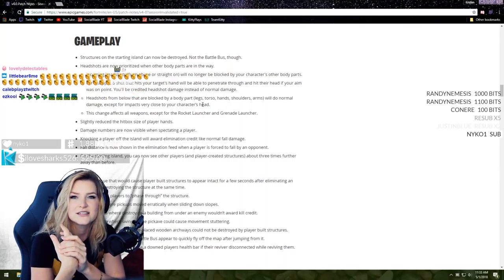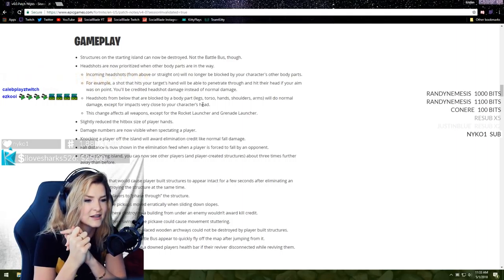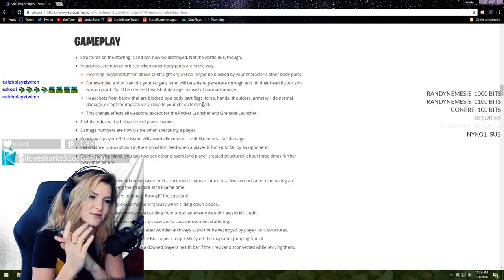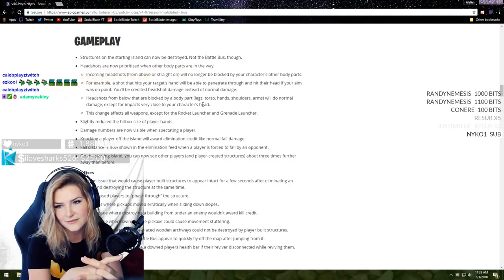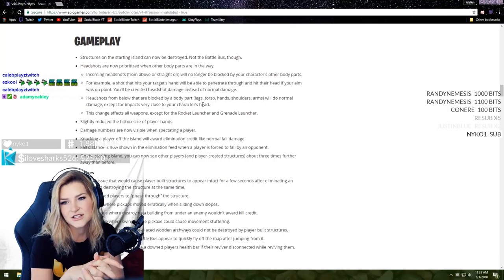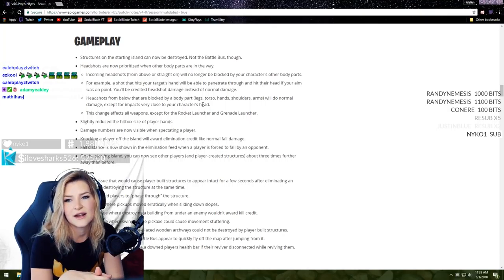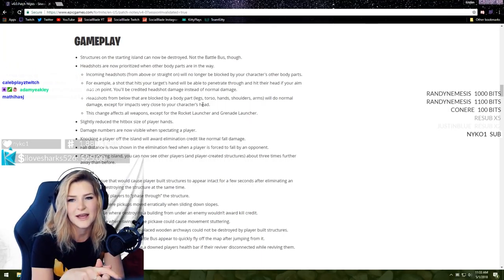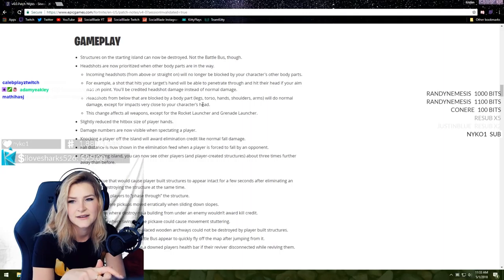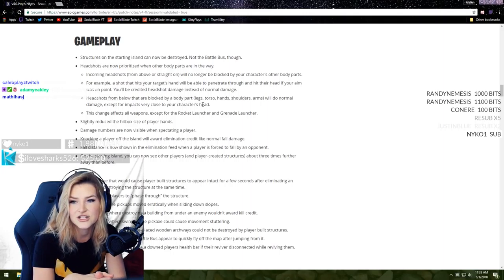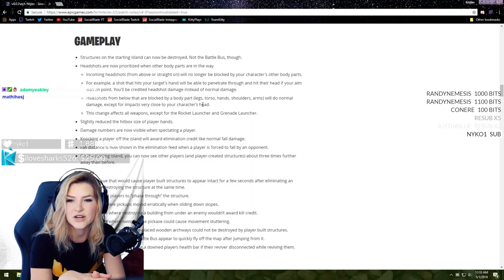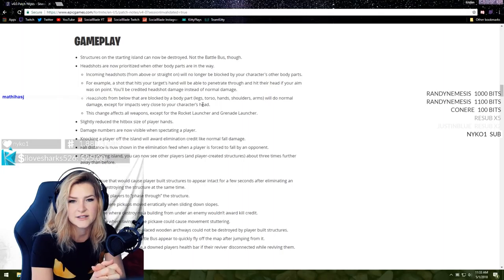Let's get into the Battle Royale changes now. Gameplay - structures on the starting island can now be destroyed, not the Battle Bus though. This is really exciting because now I have more things to do while I wait for everyone to join my lobby, and I can destroy stuff which is very satisfying.